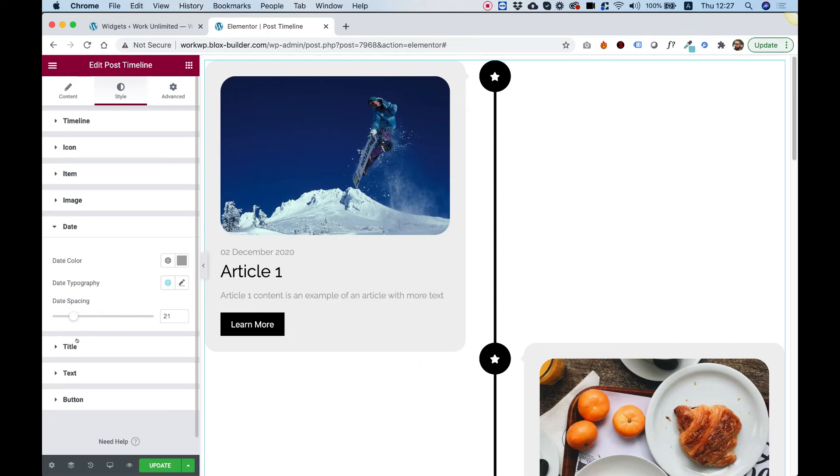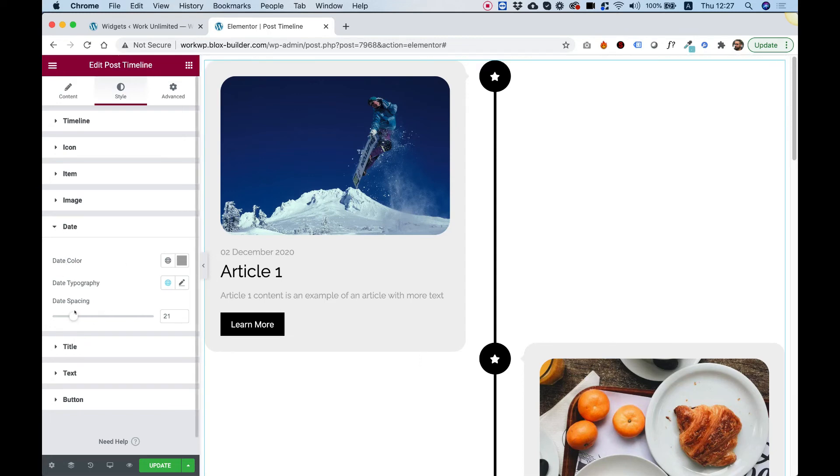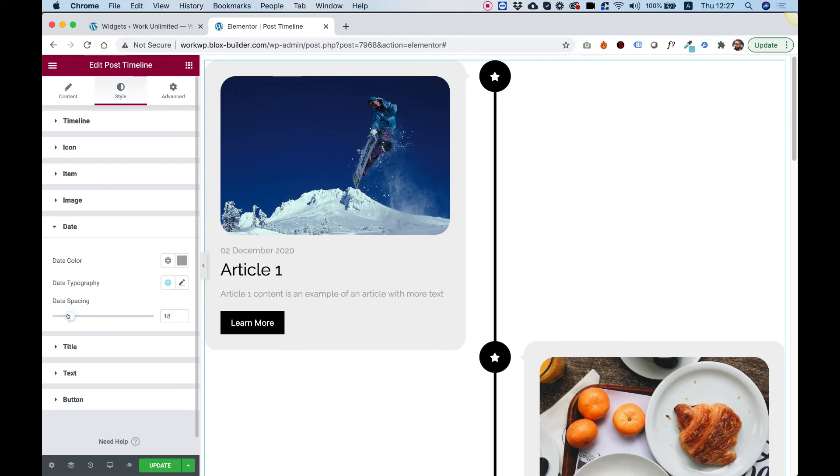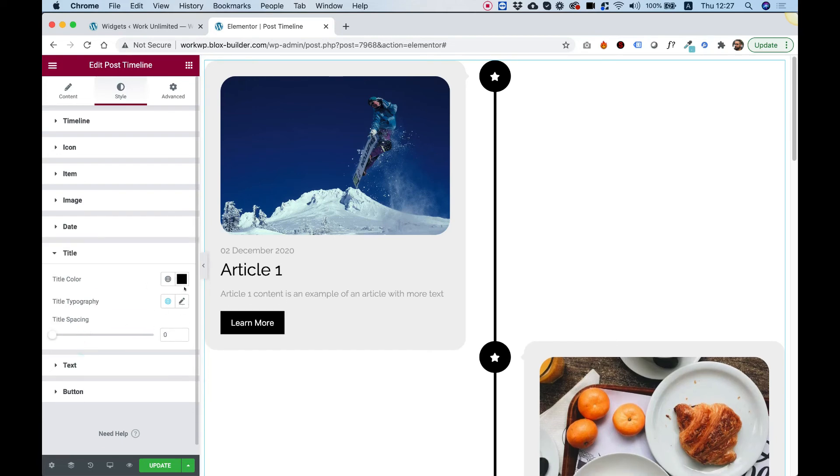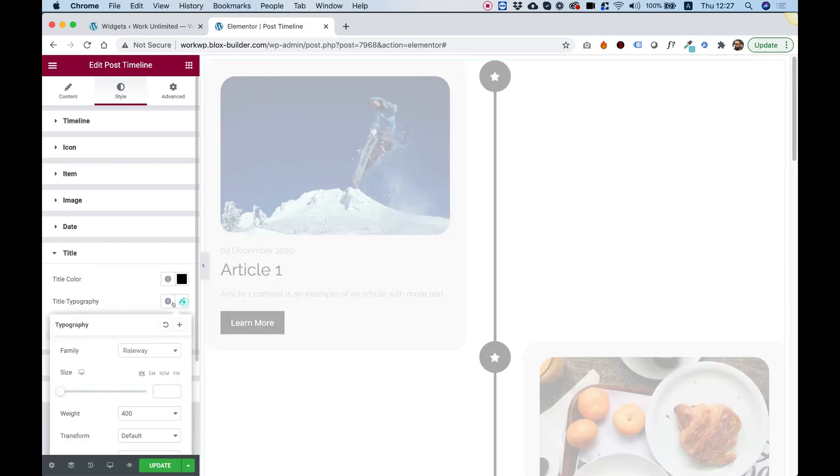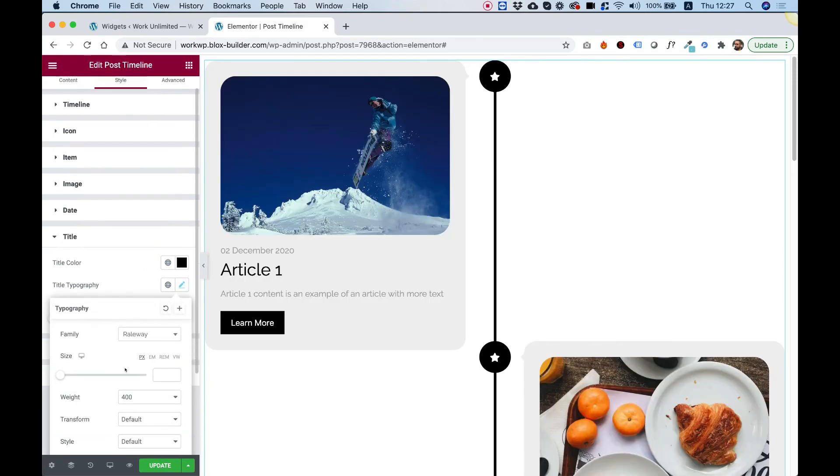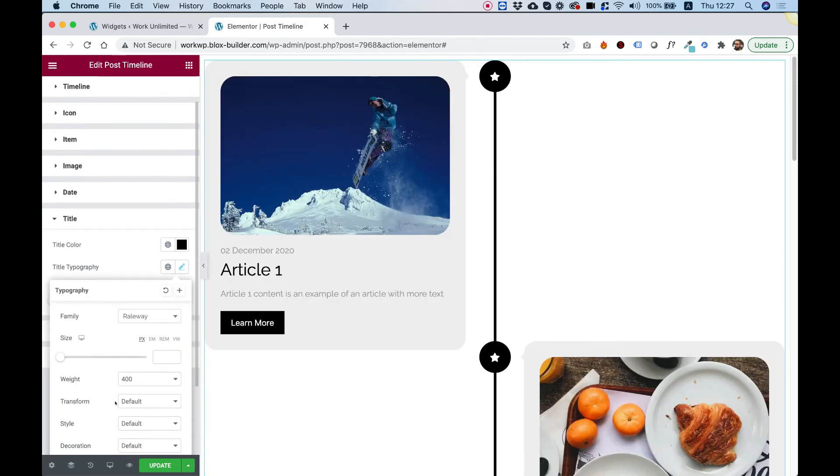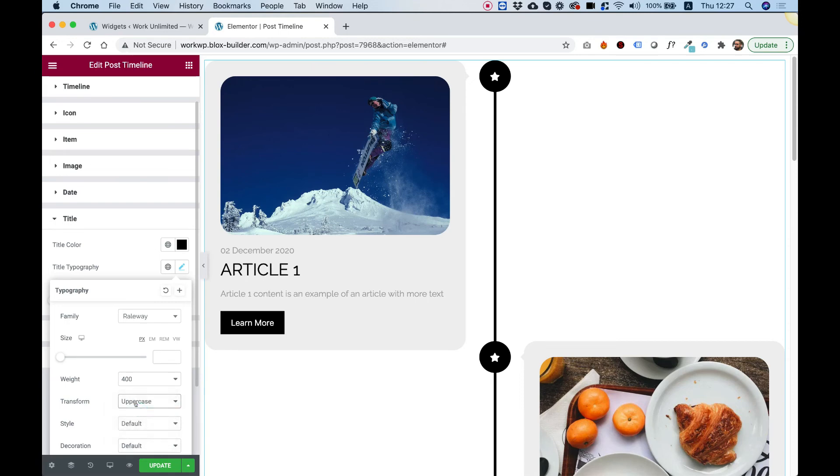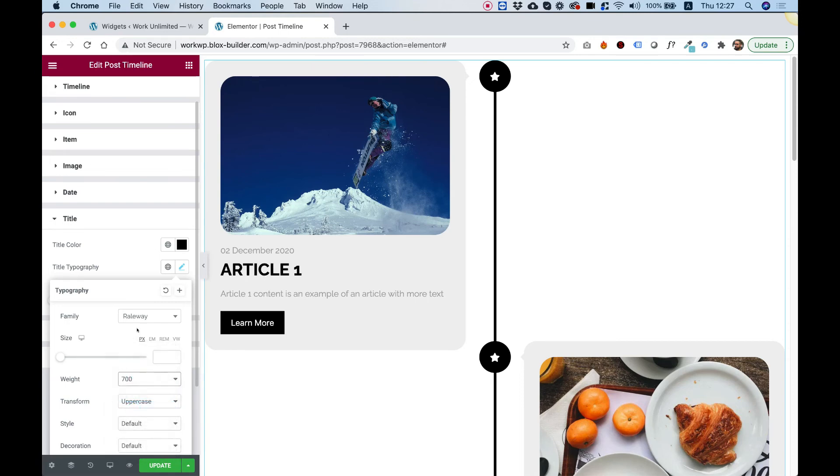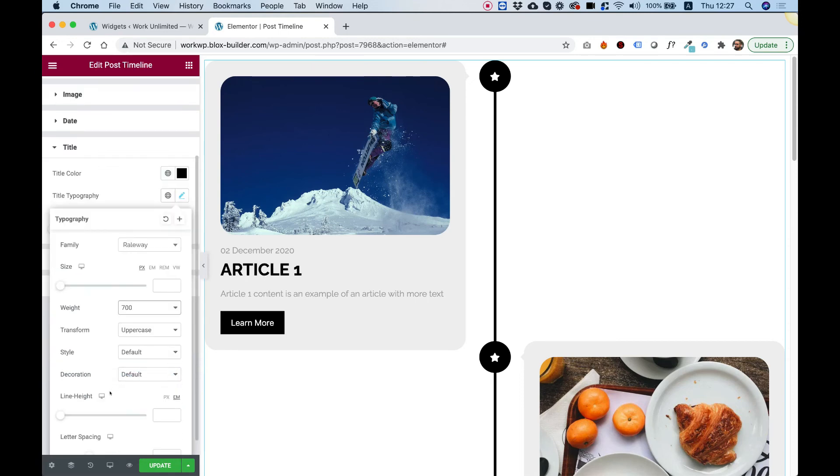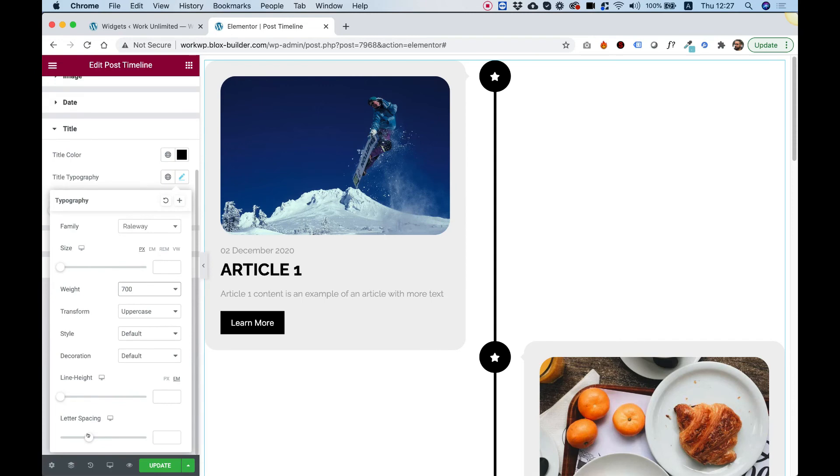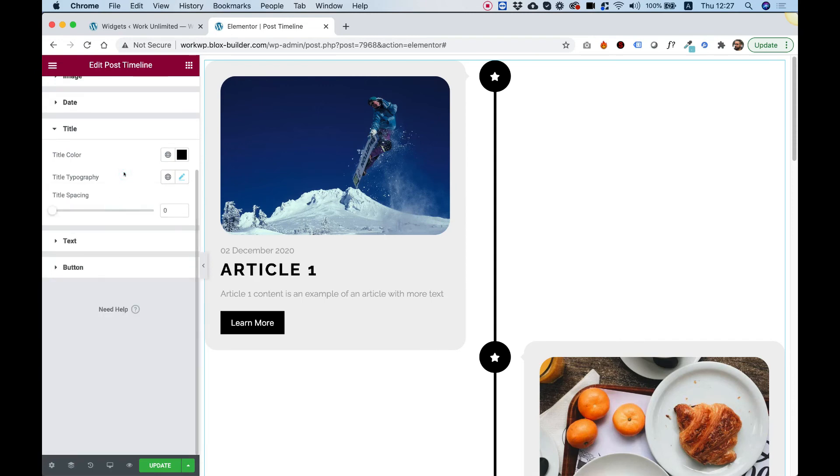The same we have for title and text is the same settings. So spacing, typography and color. Let's just see this for a sec. So let's change. Maybe we want our titles to be uppercase, for example, and maybe we want them to be bolder. And maybe we want to add some letter spacing. OK, you get the point. You guys are advanced Elementor users, I'm sure.